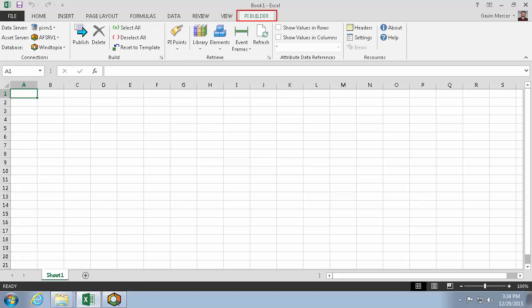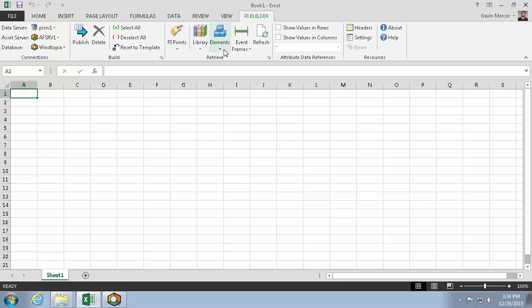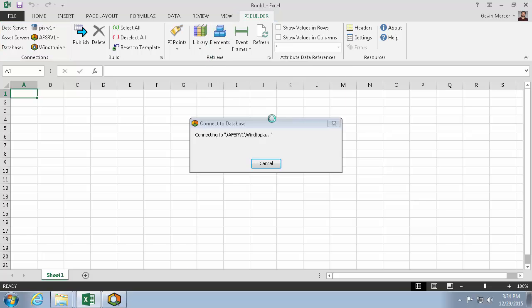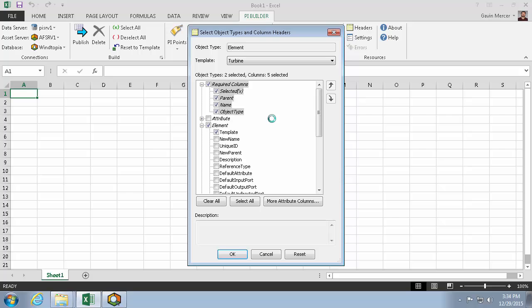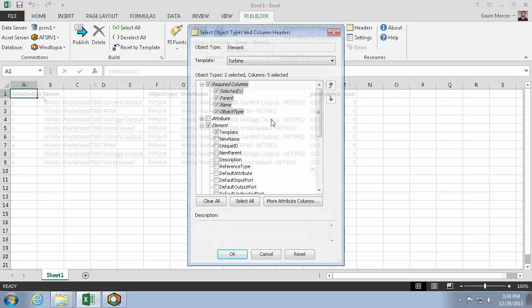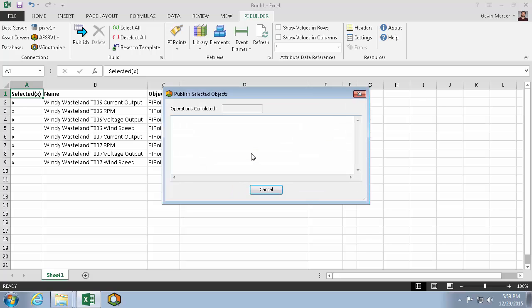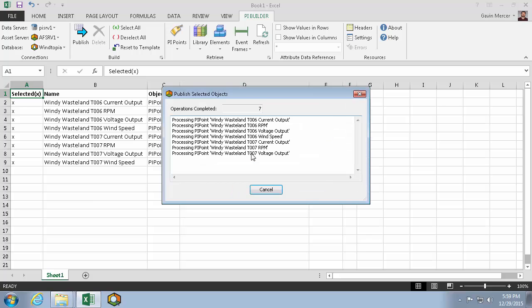Once installed and connected to your PI Data Archive or AF Server, you can begin to import PI Points and AF Objects, then choose exactly what properties are important to you. Once you're done changing the properties of what you've imported, you can save your changes to the PI Server by publishing.